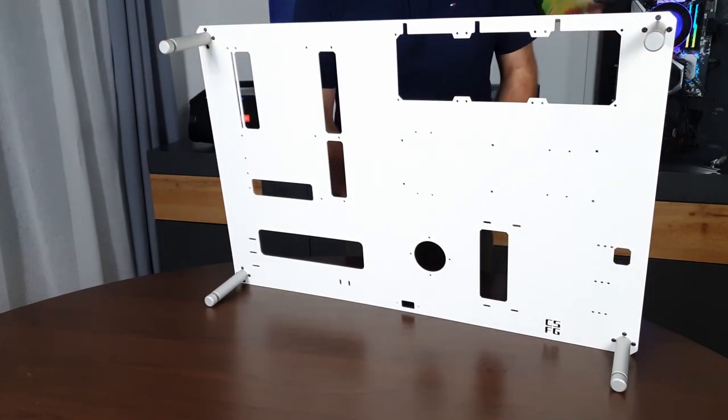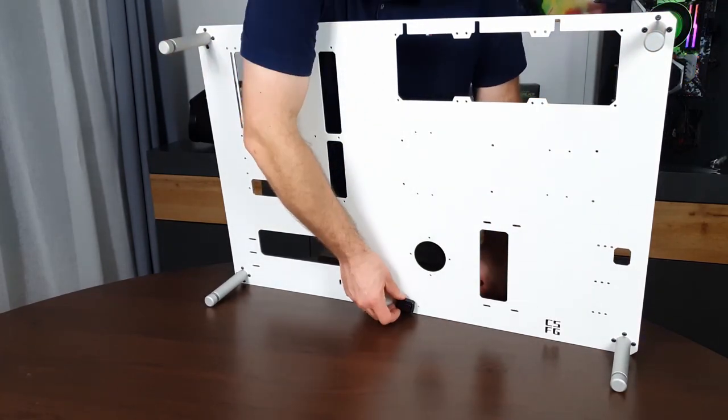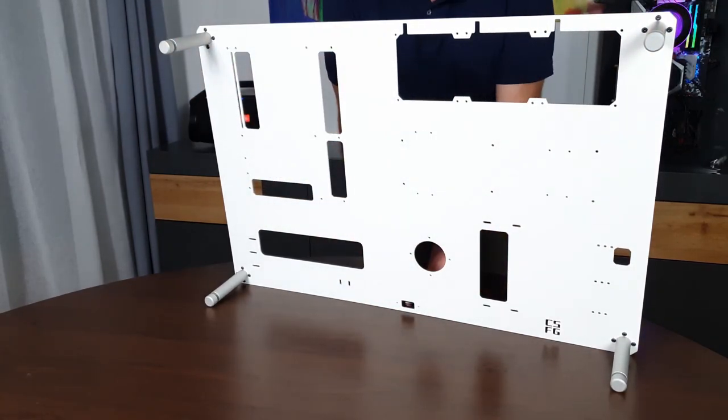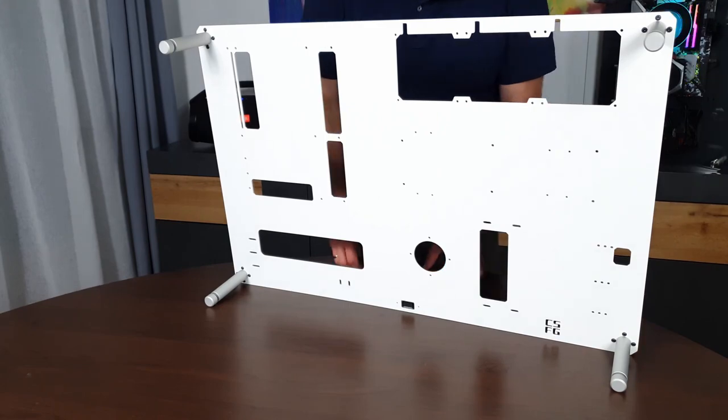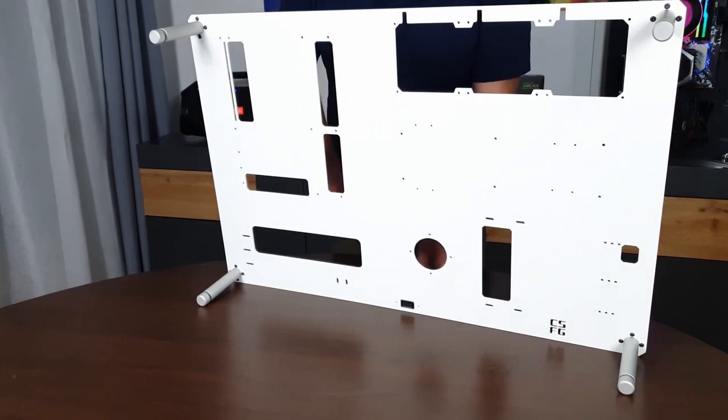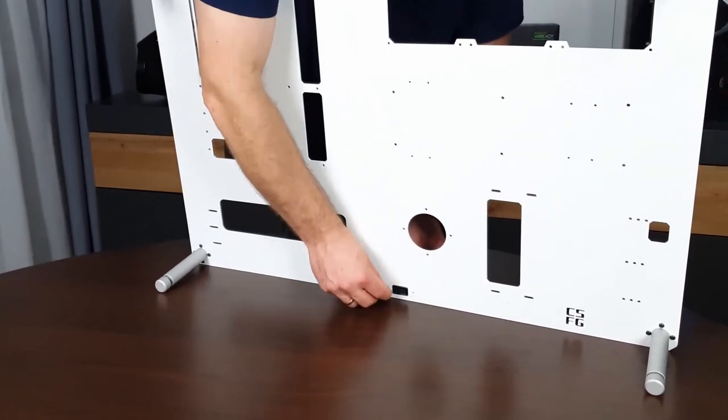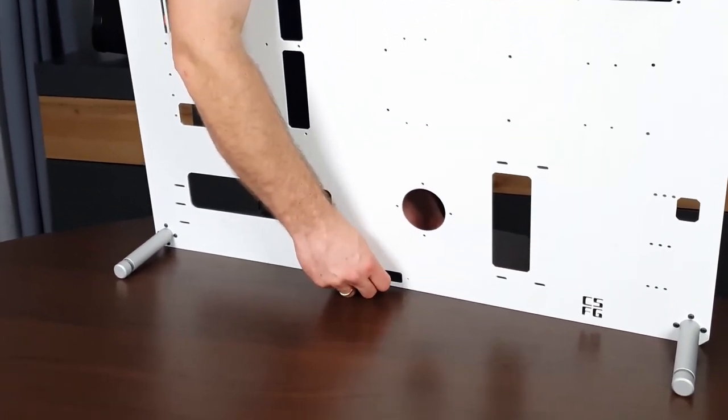Insert the button from the back side into the hole in the middle and bottom of the case. Attach it with the two screws from the front.